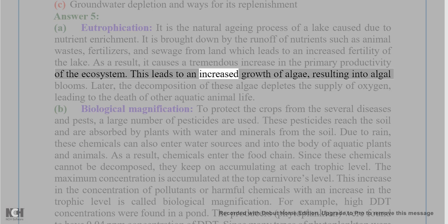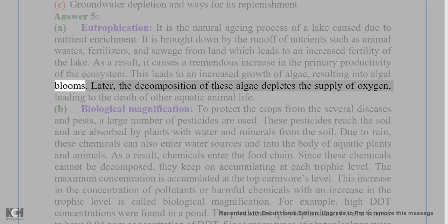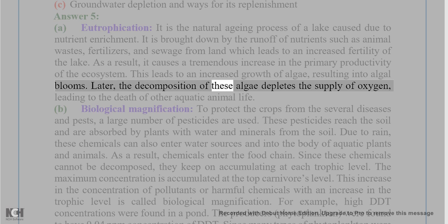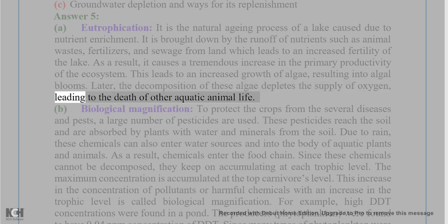The increased fertility leads to increased growth of algae, resulting in algal blooms. Later, the decomposition of these algae depletes the supply of oxygen, leading to the death of other aquatic animal life.